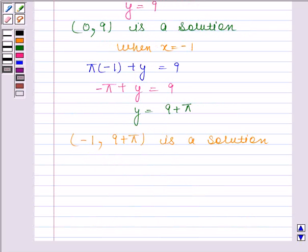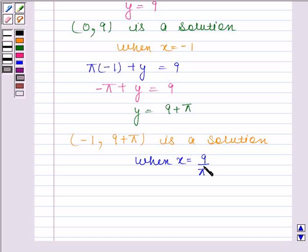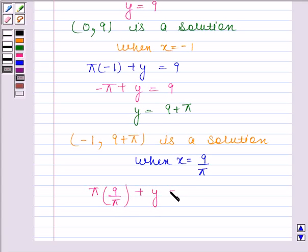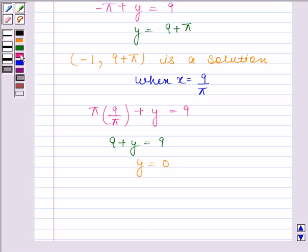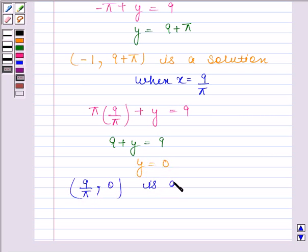When x is equal to 9 upon pi, then the given linear equation reduces to pi into 9 by pi plus y equals to 9. And this implies 9 plus y is equal to 9, and this implies y is equal to 0. So x is equal to 9 by pi and y is equal to 0 is a solution of the given linear equation.